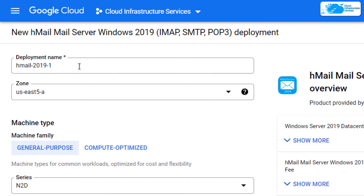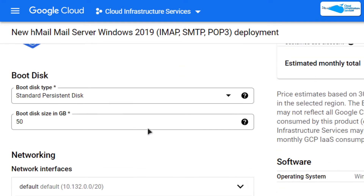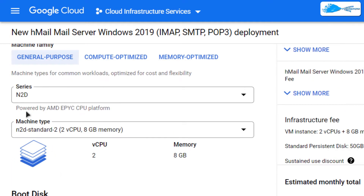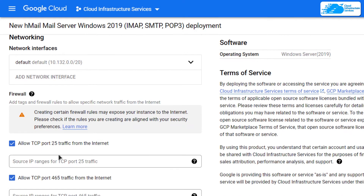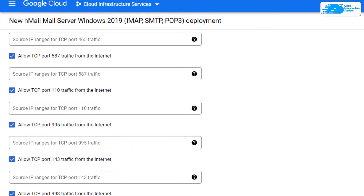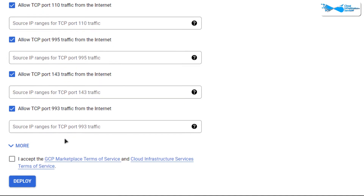Give your virtual machine a deployment name and then choose the zone or region where you want to deploy it. Scroll down and choose the machine type and disk space according to your requirements, and you can leave the network settings as default. At the end, accept the agreement and then click on Deploy.